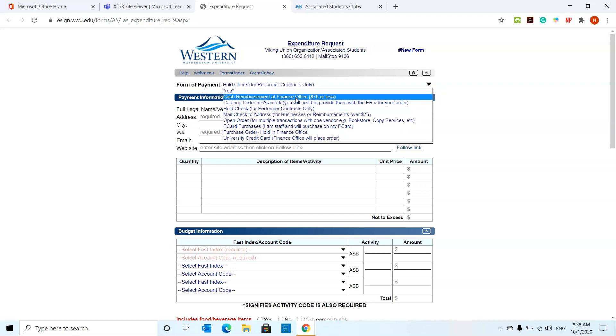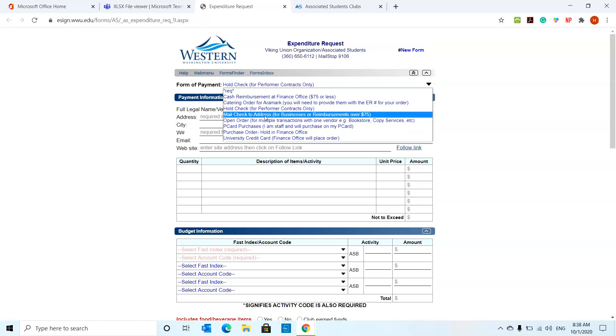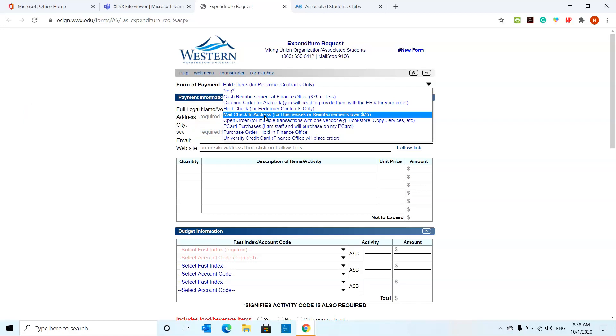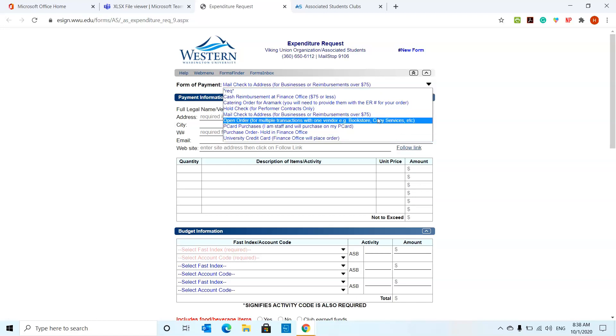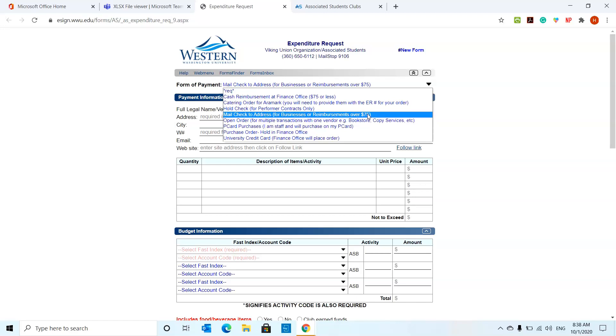The mail check to address is usually for reimbursements over $75. Say for example, there was a big sale and members of the clubs bought a whole bunch of ingredients that cost over $75 and decorations and stuff like that. Usually you're going to fill out this as a reimbursement. Because it's over $75, it's going to be a check mailed to whoever needs that reimbursement.